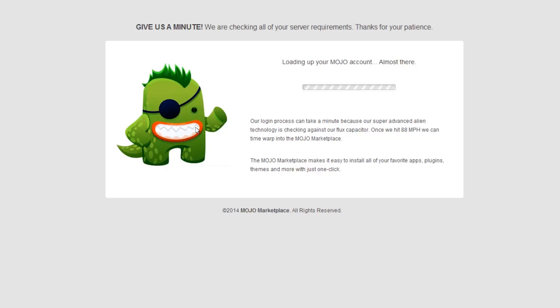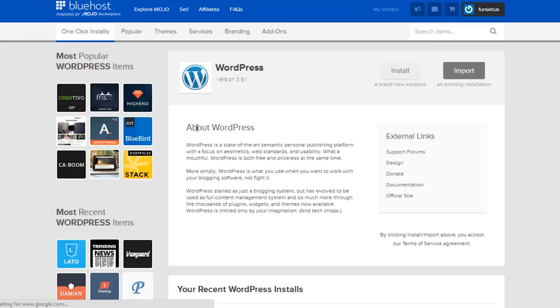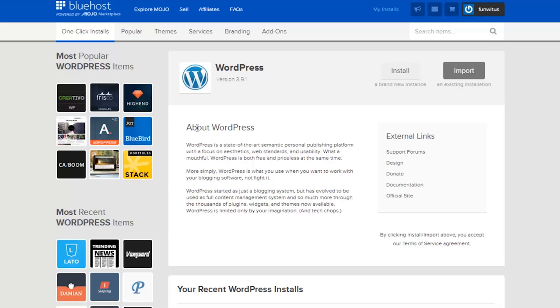Once you click on WordPress, it's going to take you to a place called the Mojo Marketplace. The Mojo Marketplace is a really cool marketplace that Bluehost uses that allows you to install all different kinds of apps, content management systems, and forums onto your hosting.